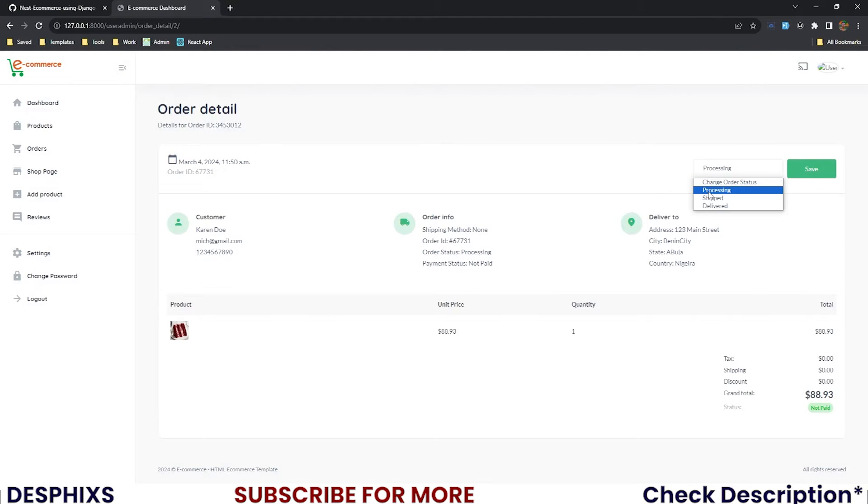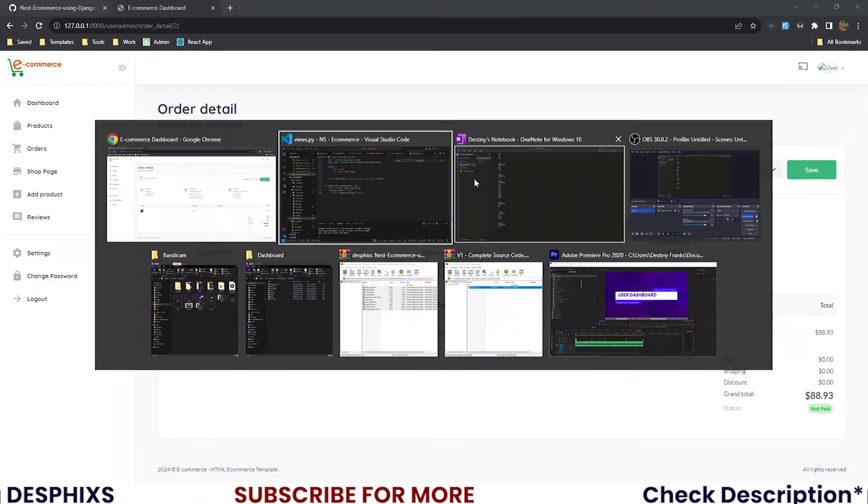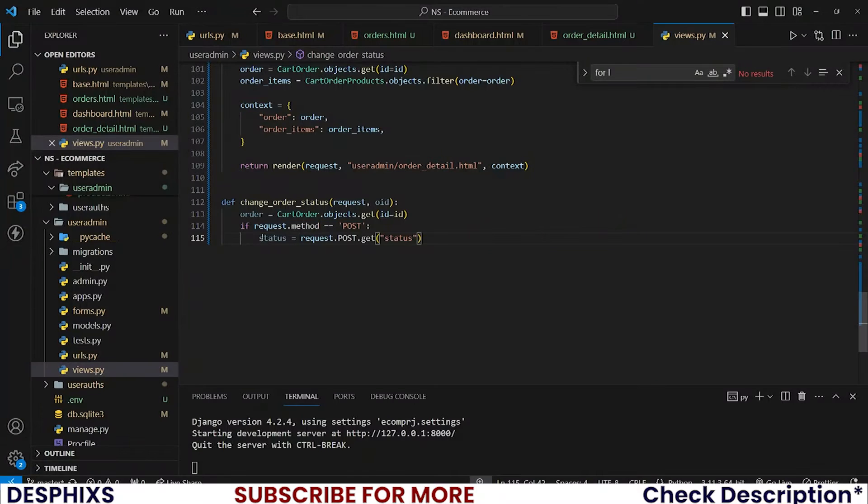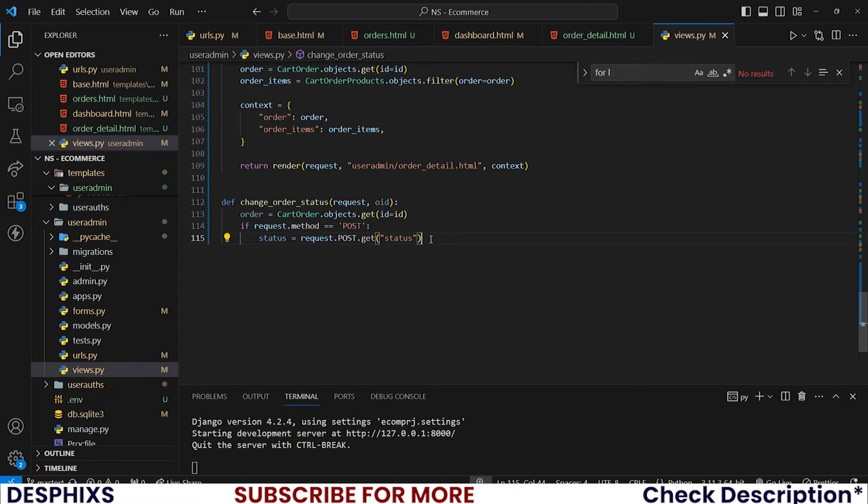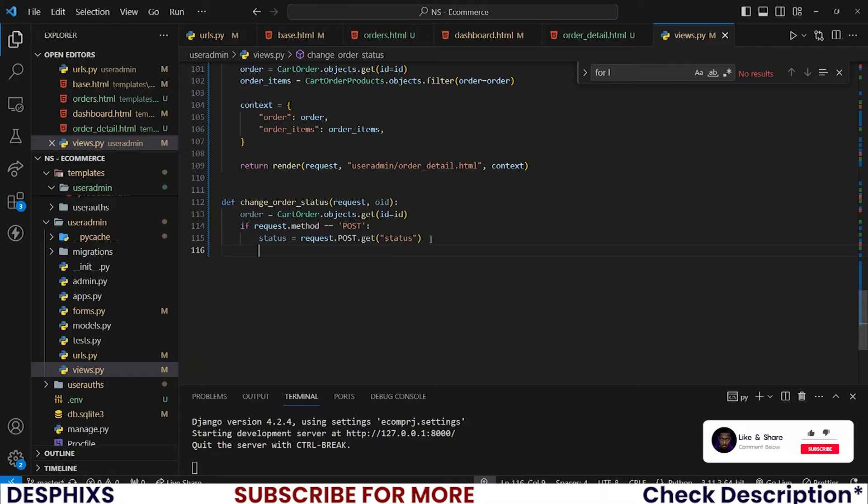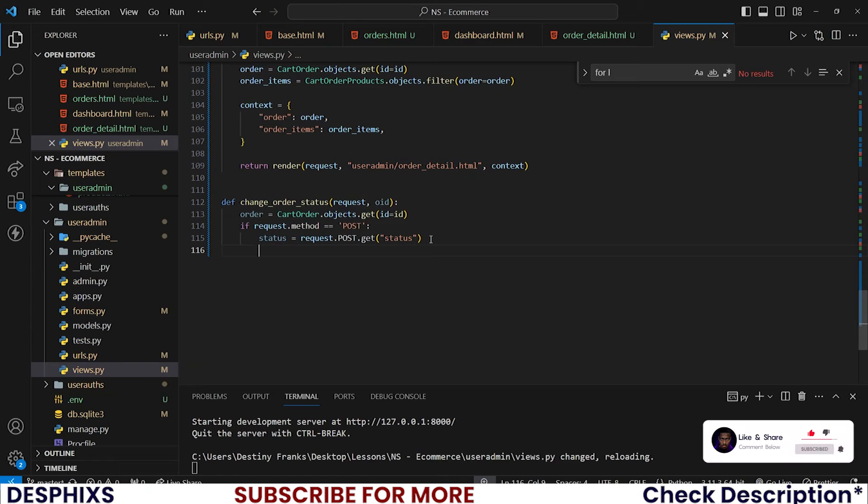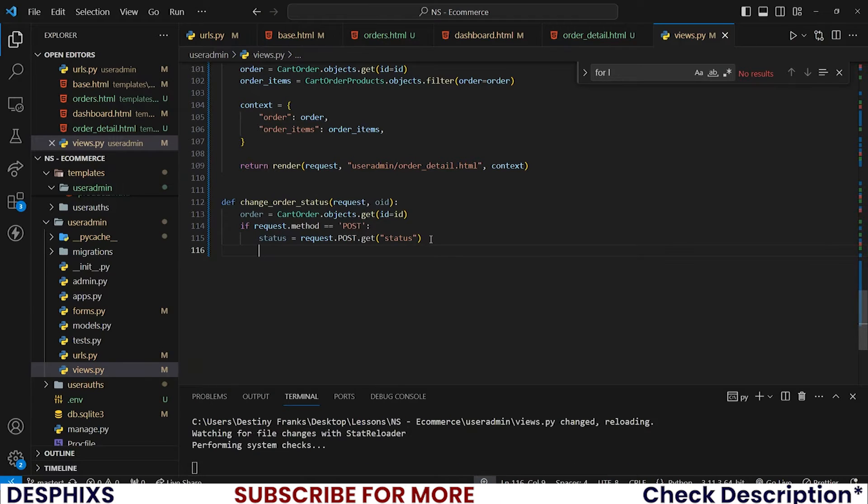When user clicks on processing and hits the button and saves, this code here grabs that keyword called processing. After the keyword has been grabbed...